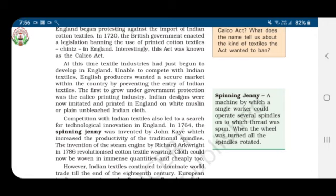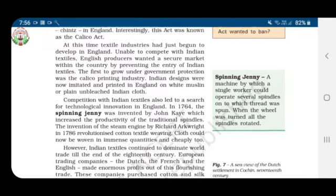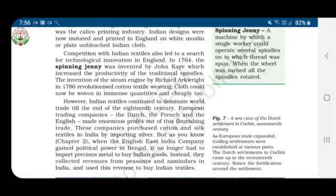After the spinning jenny and steam engine, cloth could be woven in greater quantities and cheaply. However, Indian textiles continued to dominate world trade till the end of the 18th century. European trading companies — Dutch, French, and English — made enormous profits from this flourishing trade, purchasing cotton and silk textiles by importing silver. But when the English East India Company gained political power in Bengal, it no longer needed to import precious metal; instead it collected revenues from peasants and zamindars to buy Indian textiles.